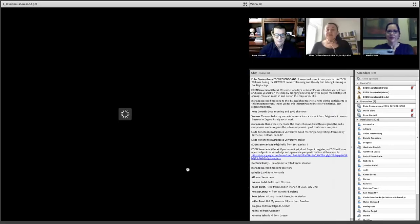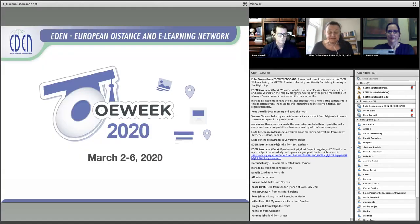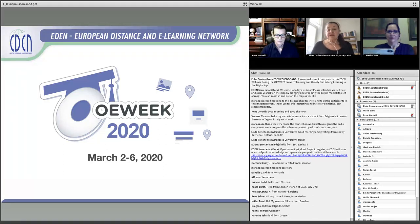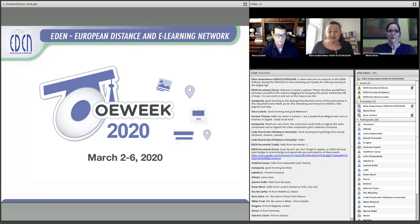Welcome to each and every one of you taking part in this webinar on Friday, the 6th of March 2020, hosted by EDEN, the European Distance and E-Learning Network. We take part in the Open Educational Week every year — I think we have done it for some four years by now — with one webinar each day. I have the honor and pleasure to host the last day for the Open Education Week hosted by EDEN.